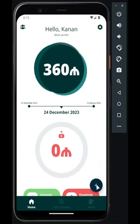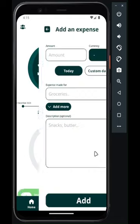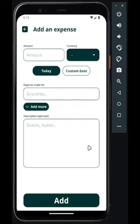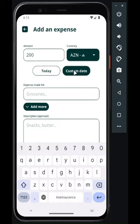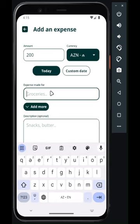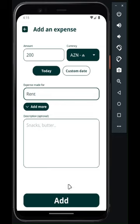Now let's add a new expense. The added category will be stored for future similar expenses.